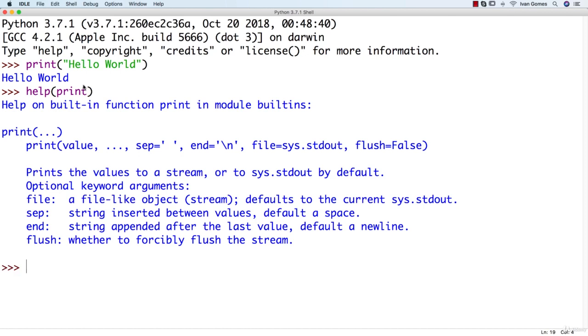Of course, if you type Python print function on Google, you have much better answers. But it's good to know that we have this option here.